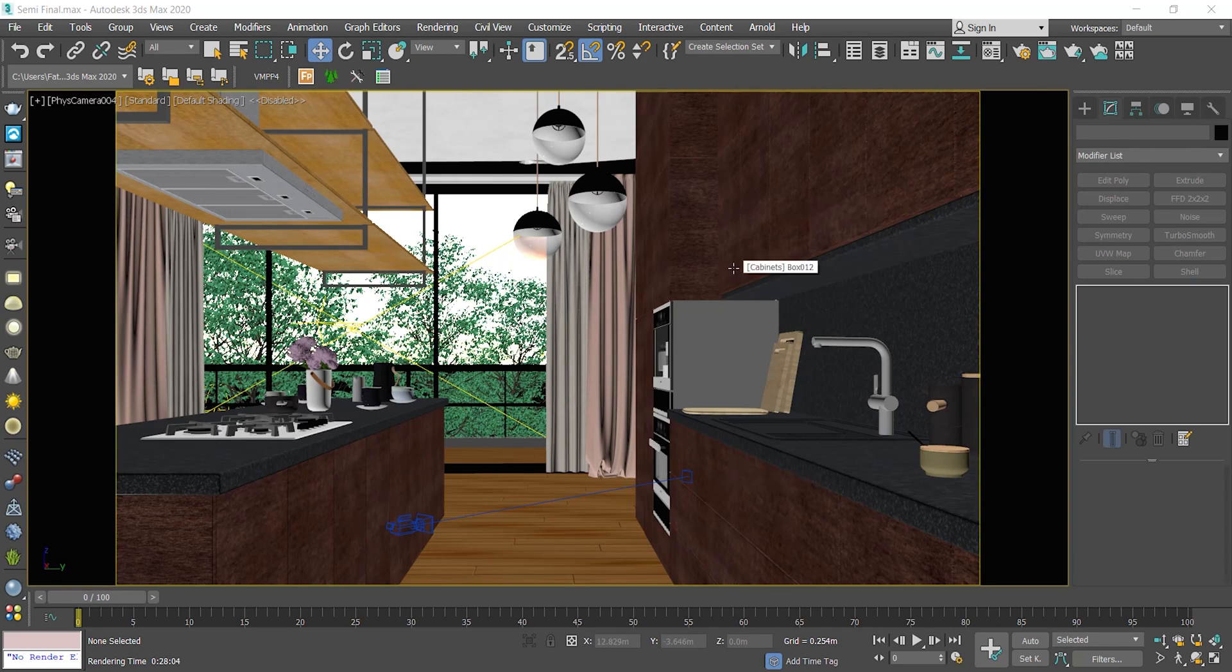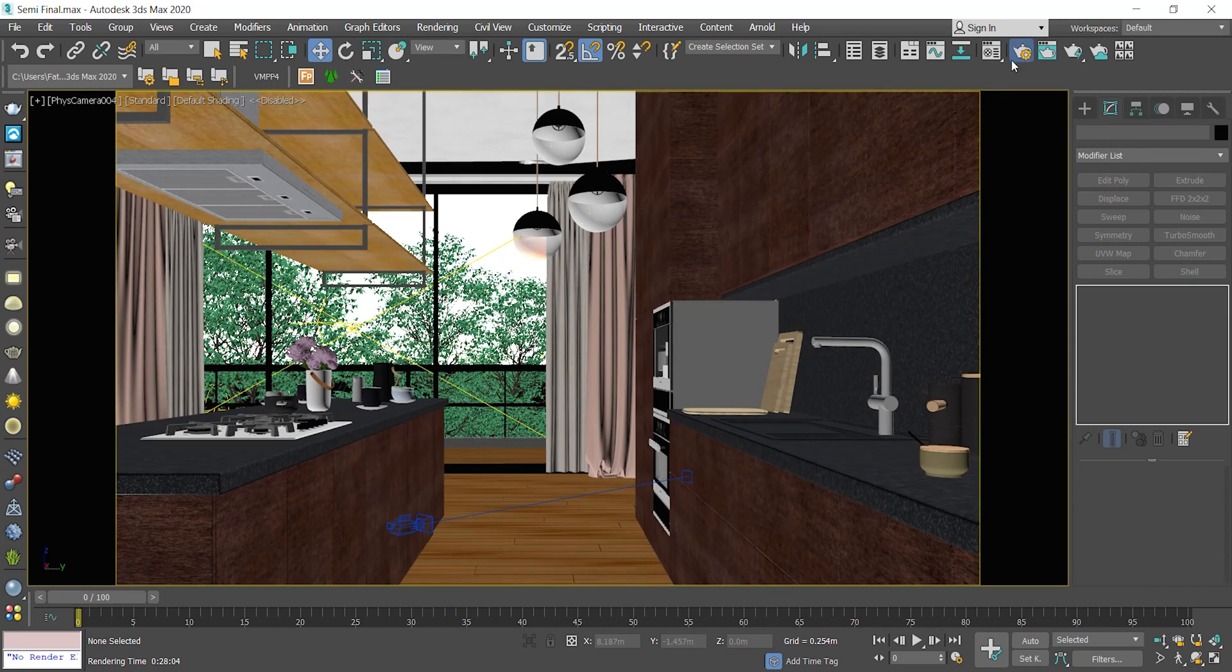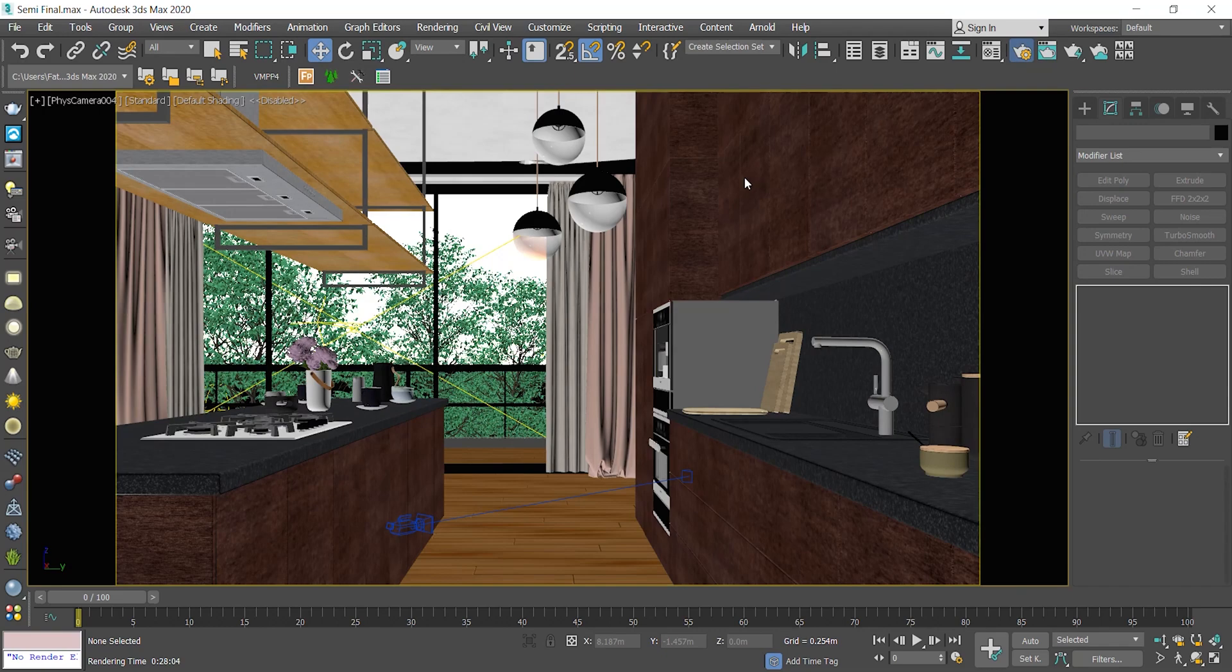In this video, I'm going to show you how to resume your rendering image. No matter what happens to your rendering process, it would be continued later without any problem. Now let's dive in.